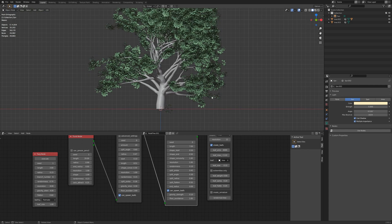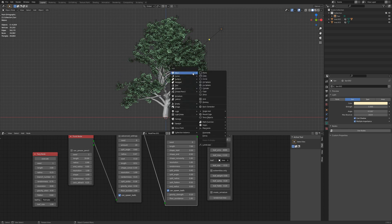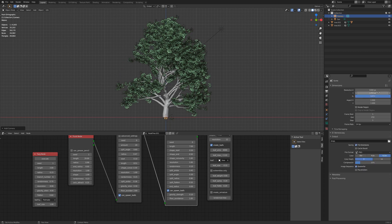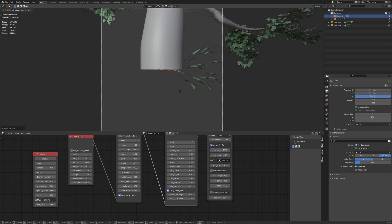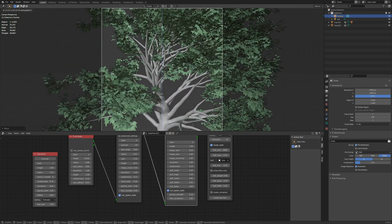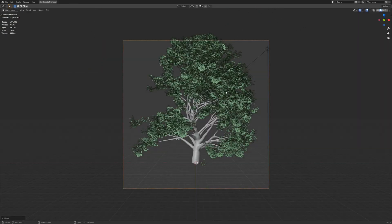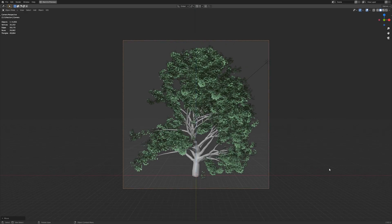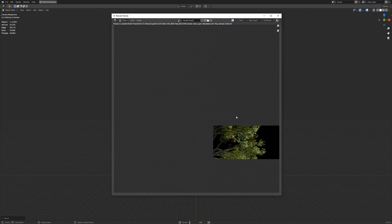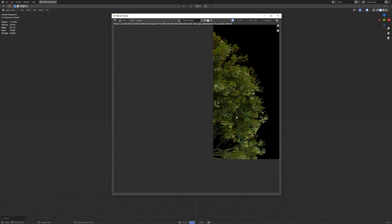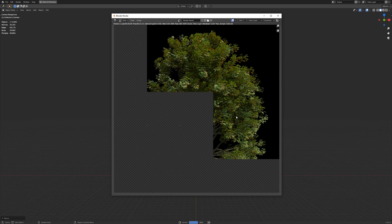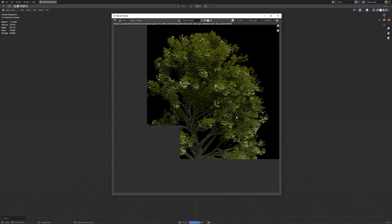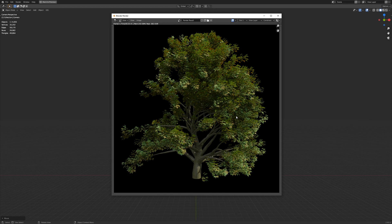And that is pretty much all you need to make a really cool tree. Let's add a camera and let's make a render.